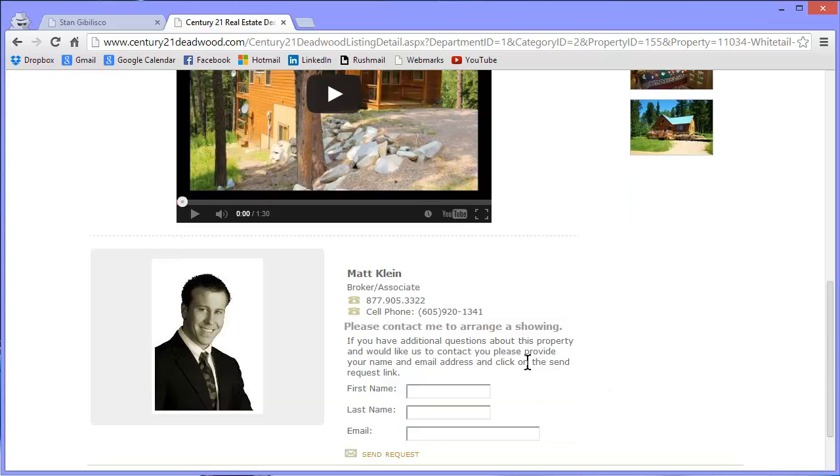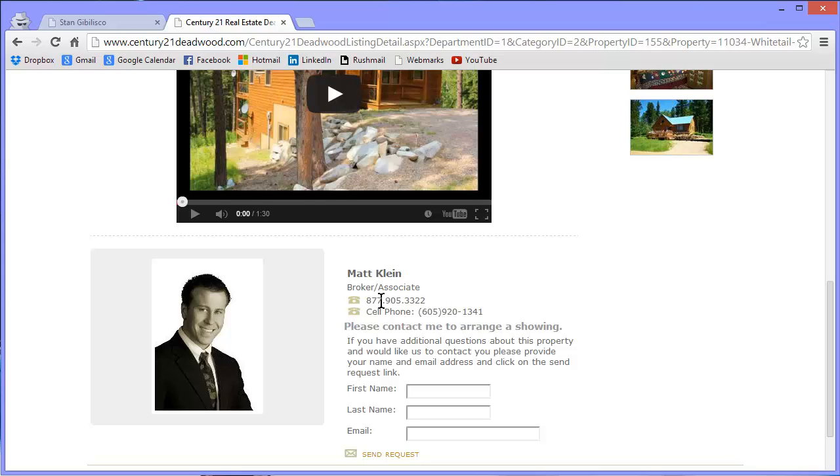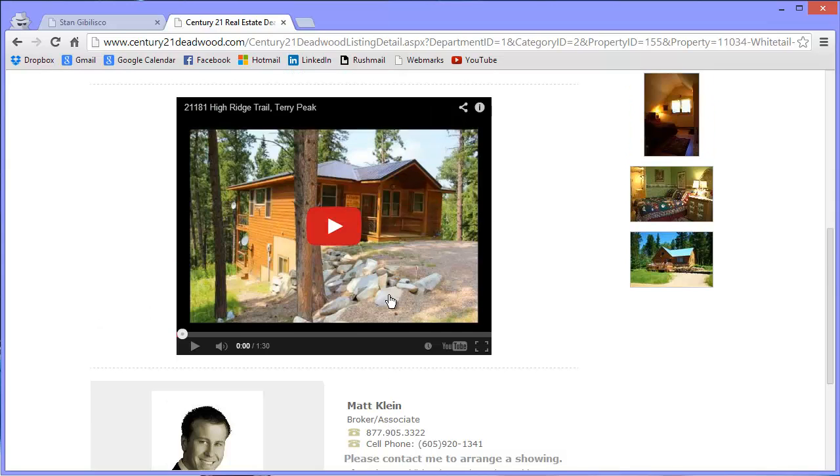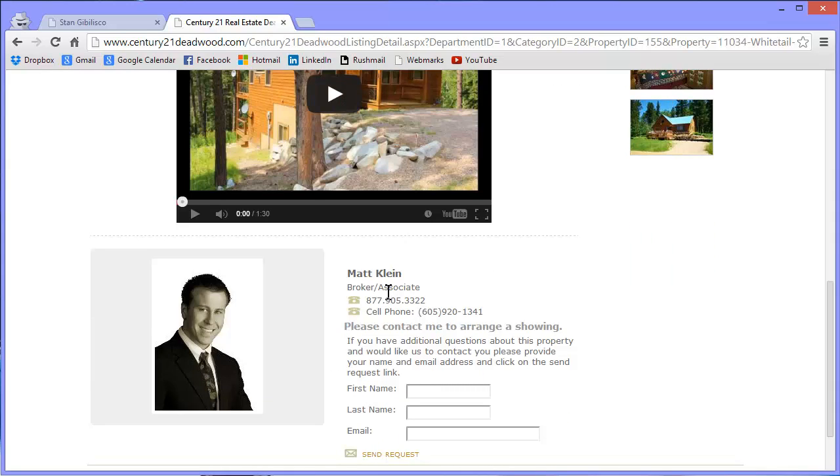And the realtor who is offering this is Matt Klein. Here's his phone number, 877-905-3322. And you can go to this website and reach him through it. Just click around on Properties until you find him. Matt Klein.